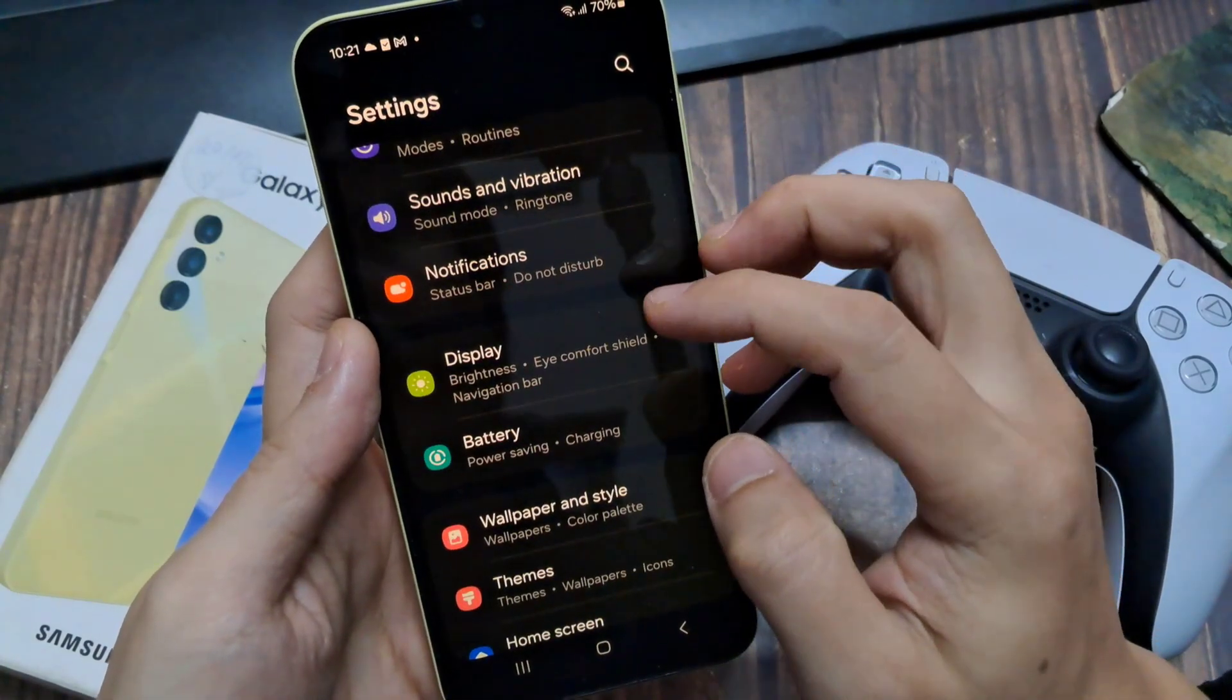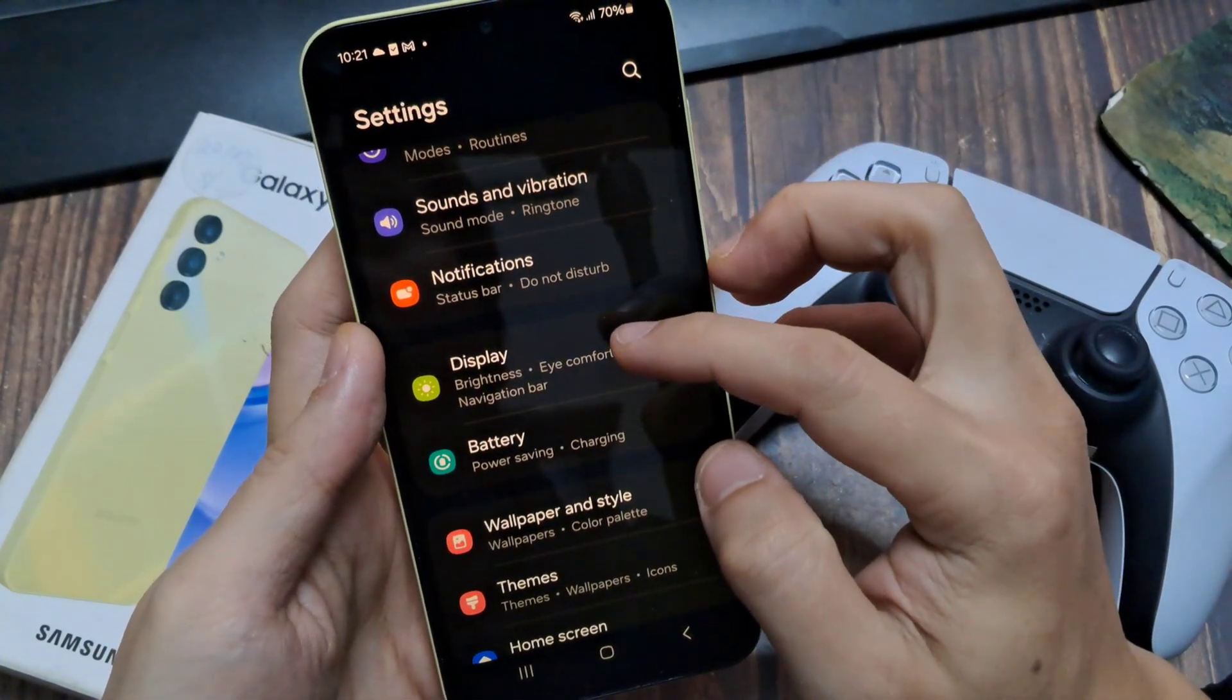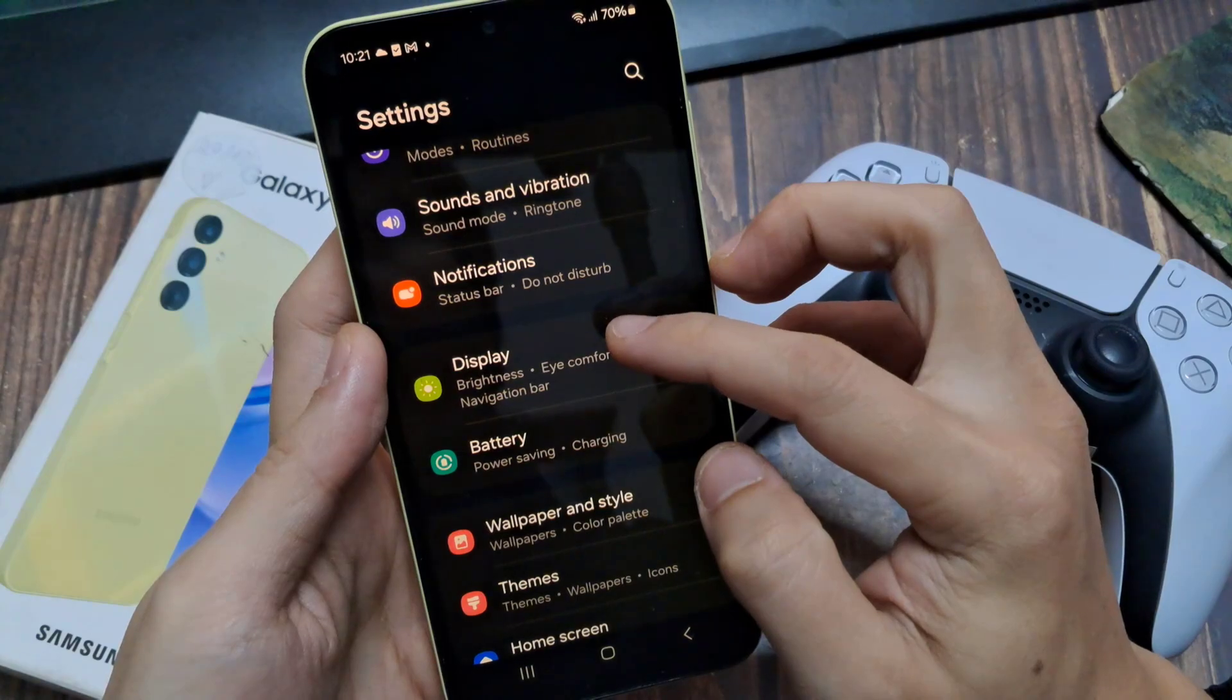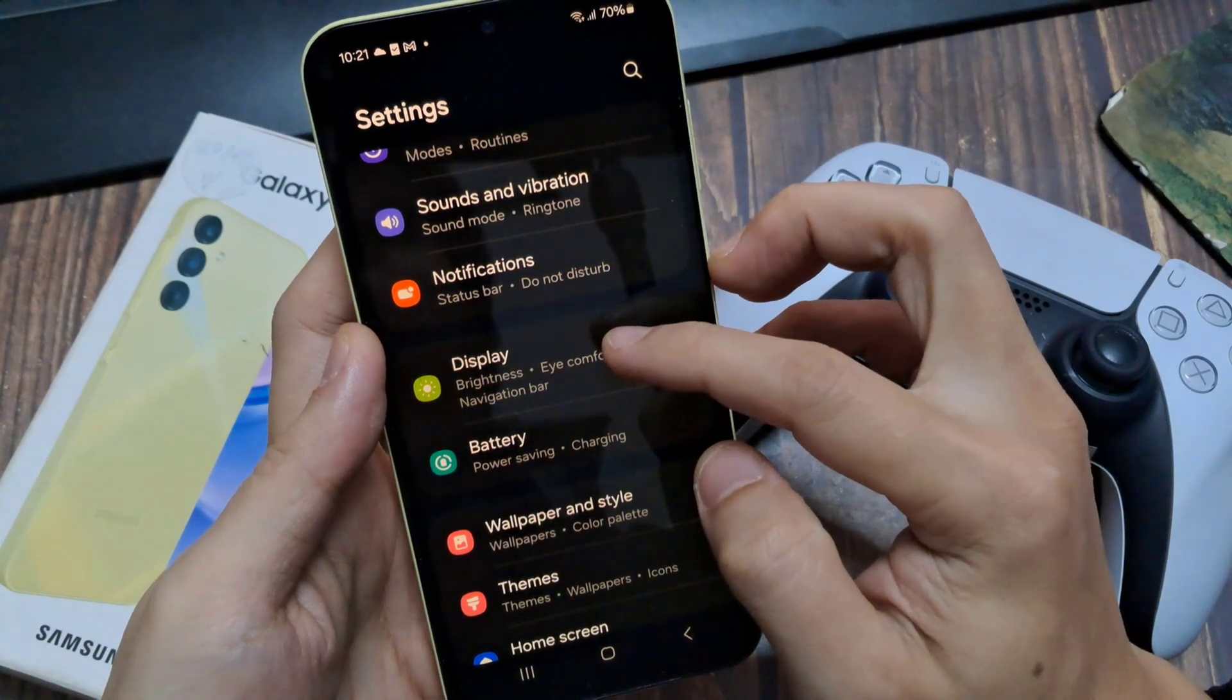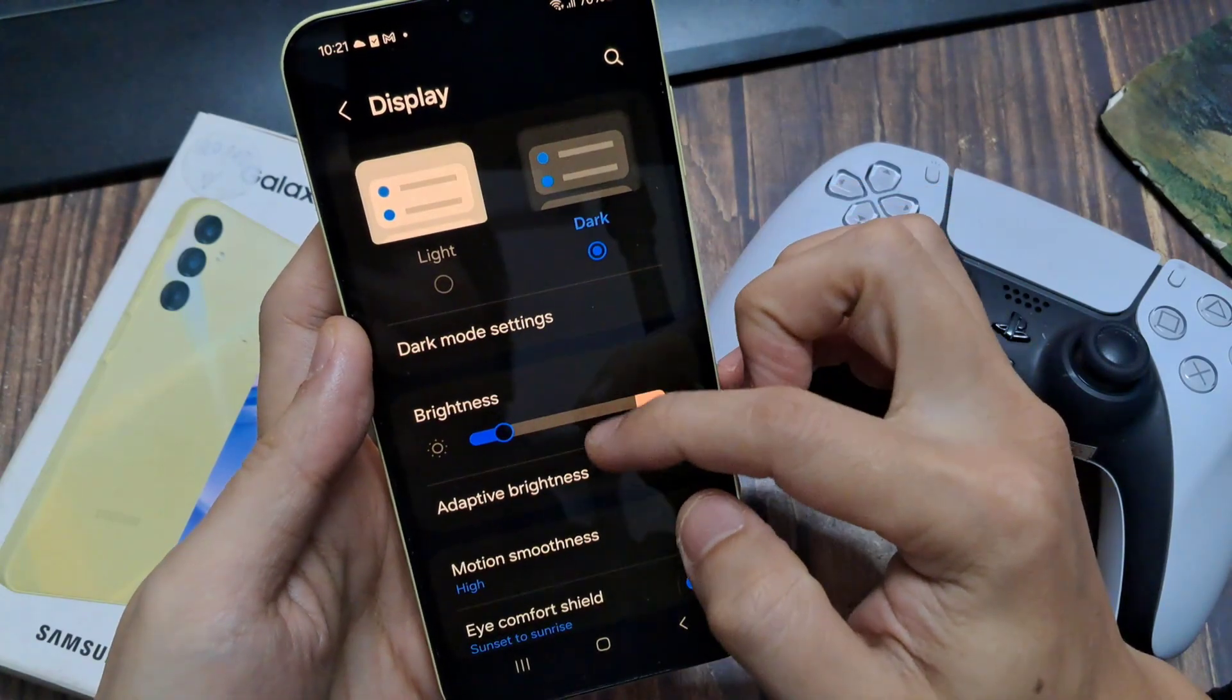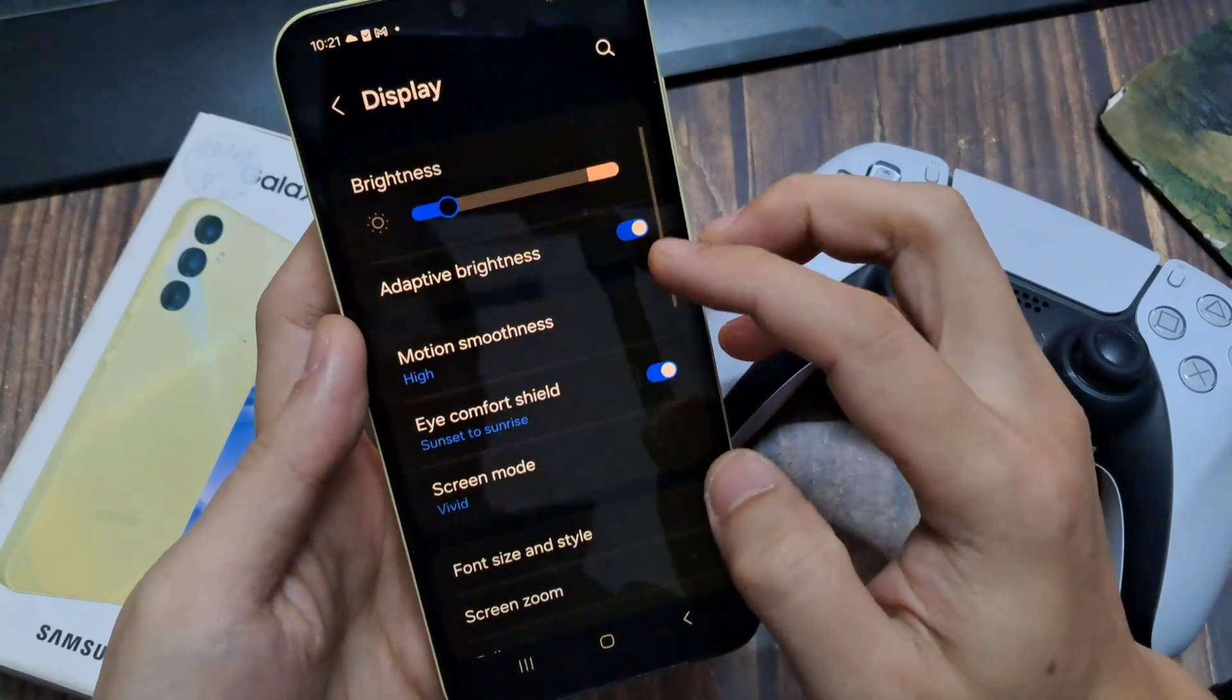Next in here we scroll down and tap on display. Now scroll down and tap on Eye Comfort Shield.